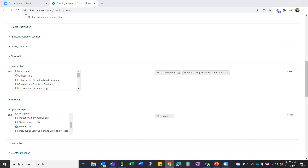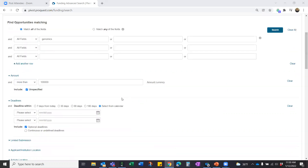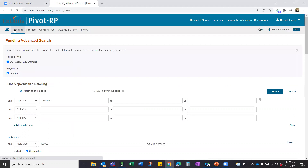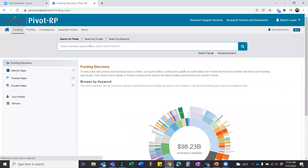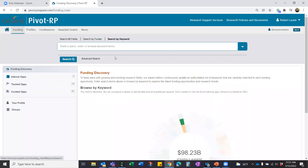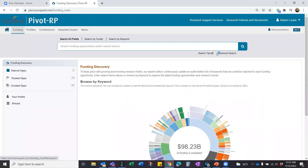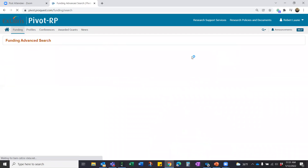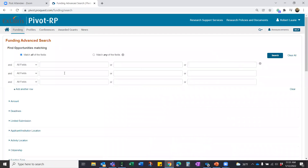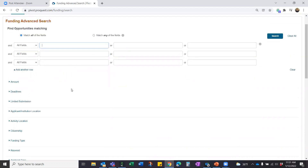A question: can you set up the search criteria ahead of time rather than only refining after a basic search? Yes — you can jump immediately to the advanced search page before doing any search at all. From the Funding tab, there's an option to go straight to the advanced search, giving you a starting point where you can apply all your filters and facets from the get-go, if you know what you're looking for.